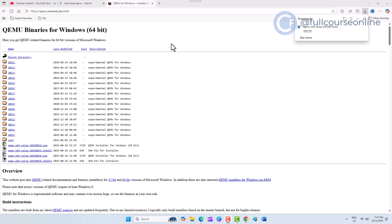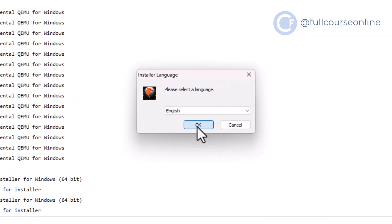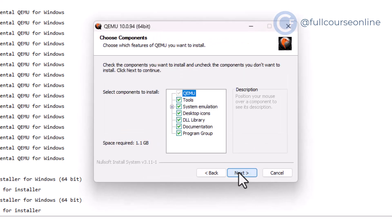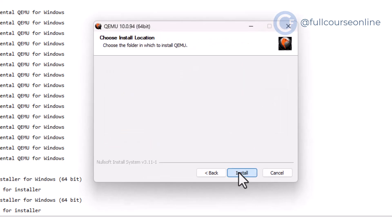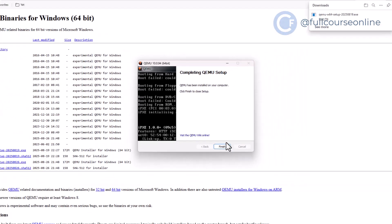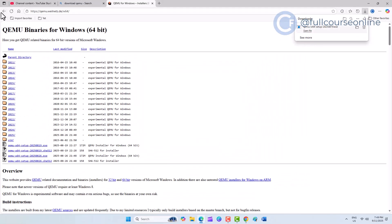Once the file is downloaded, open it and follow the simple installation process. When the setup finishes, return to the guideline page.